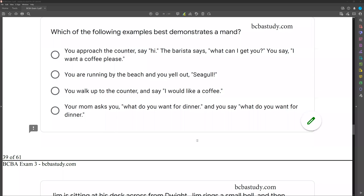Welcome back. Today we're continuing our review of our third BCBA exam, going through the next 10 questions together and breaking them down. If you're new to the channel, welcome. Please like and subscribe. We also offer a membership which gives you access to our Discord where we can chat about the test, tips, and help. Check out bcbastudy.com for this exam plus our other two, a 5th edition task list study guide, and our combo pack. Let's get into it.